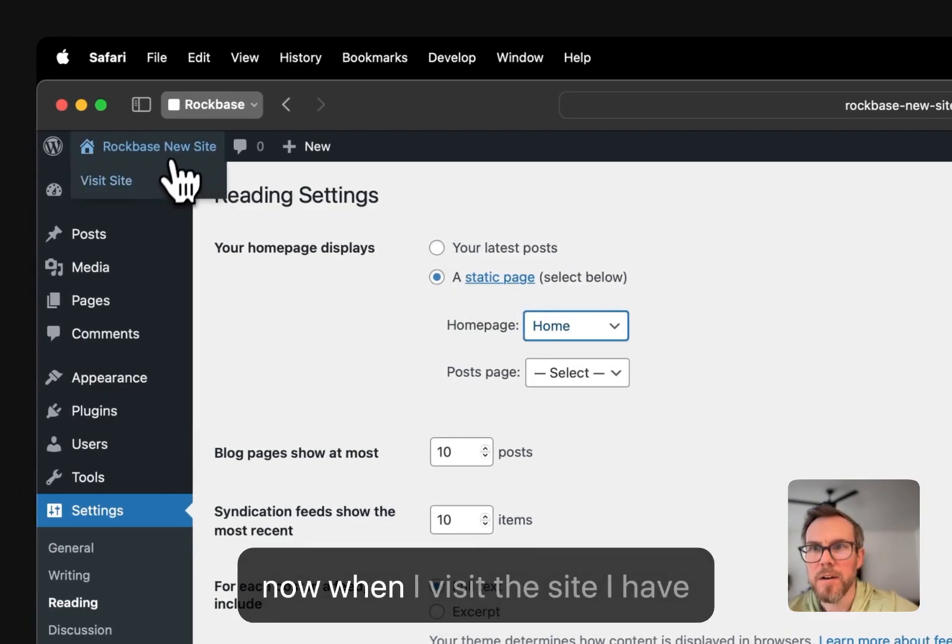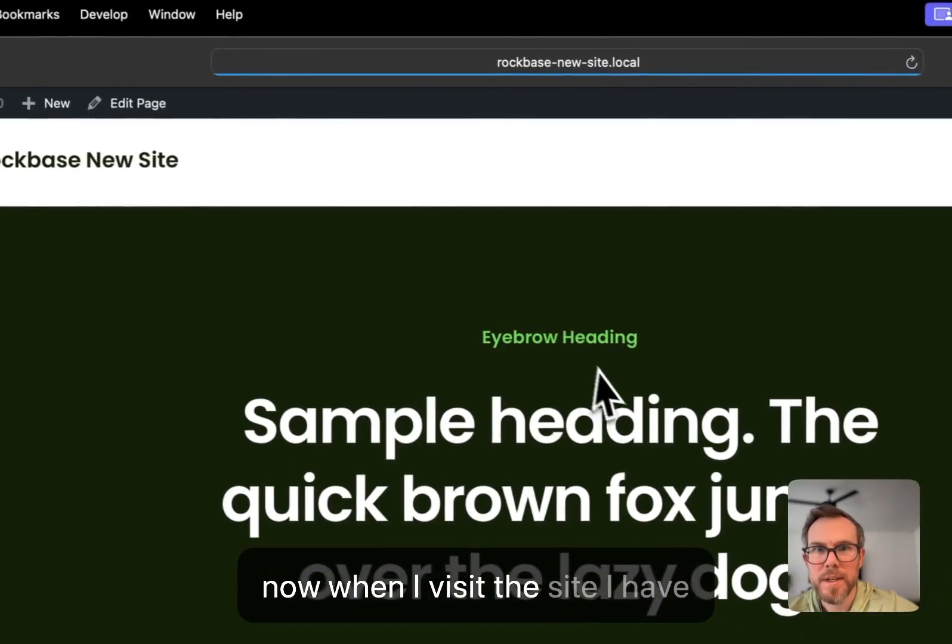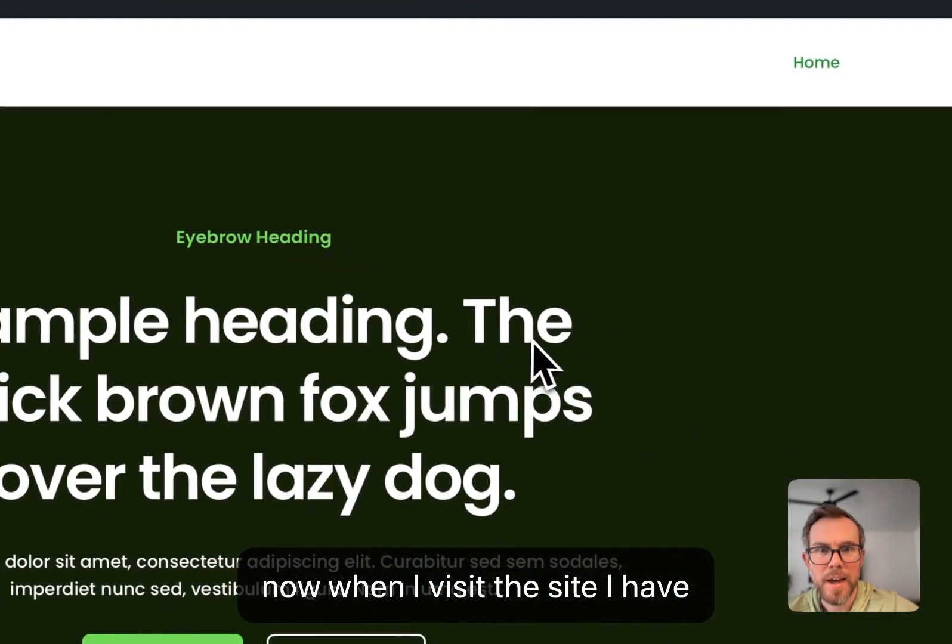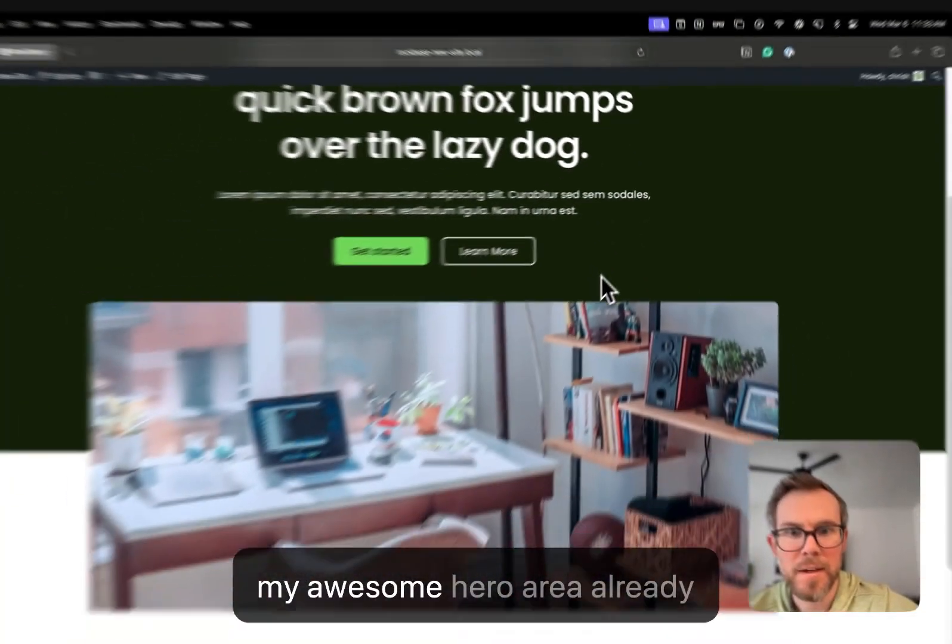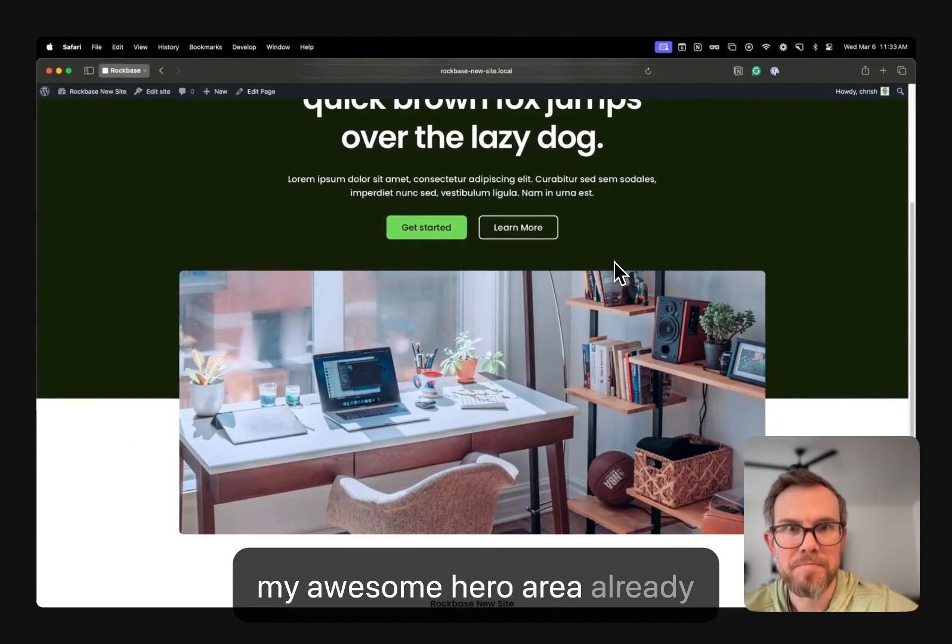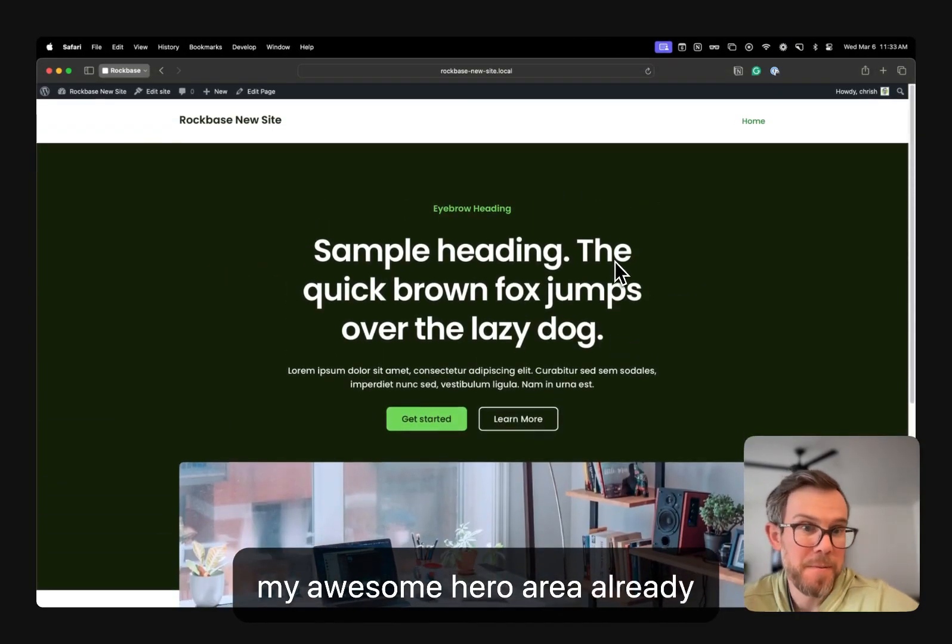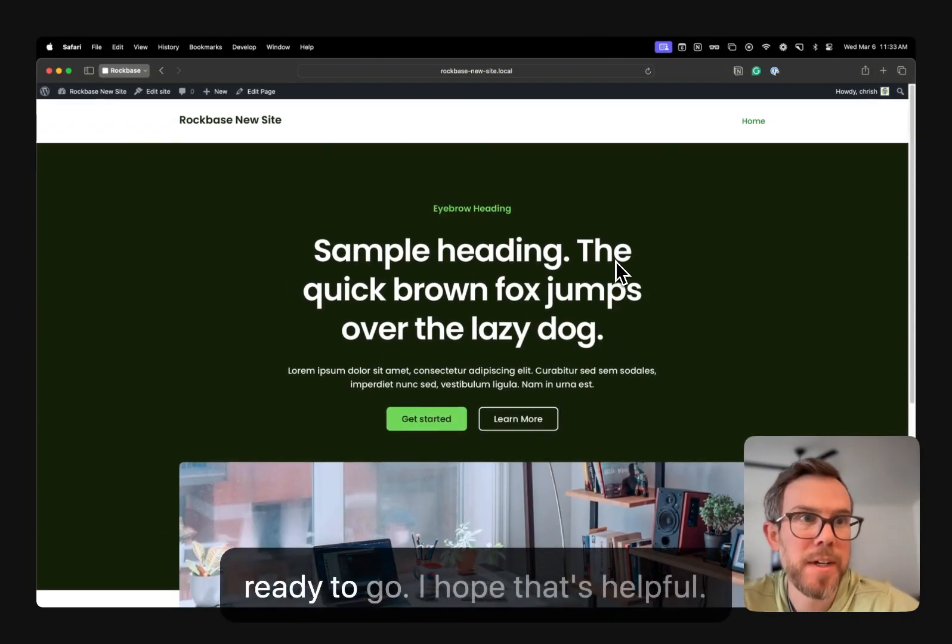And now when I visit the site, I have my awesome hero area already ready to go.